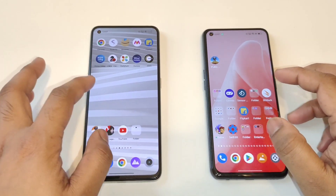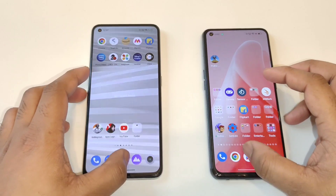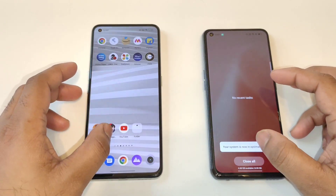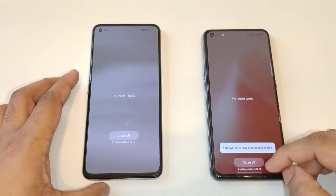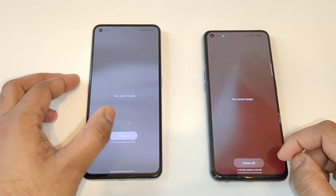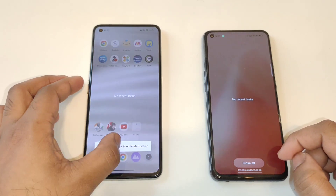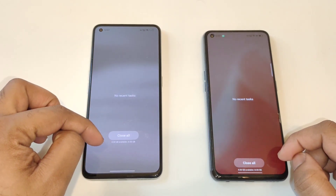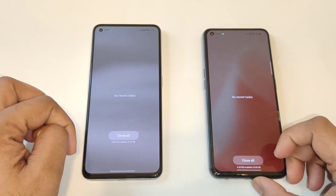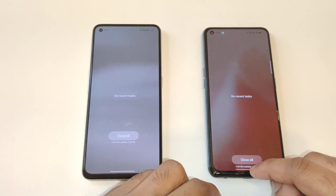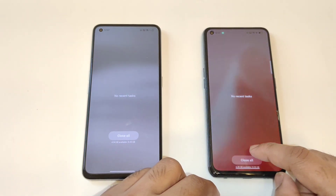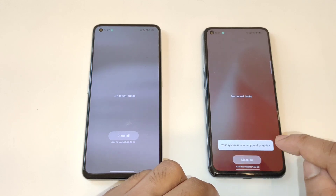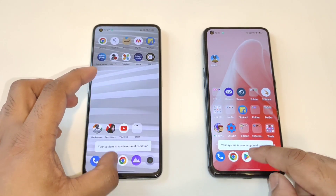Both phones have successfully restarted. Let me show you the RAM availability now. I am getting 4.68GB in the Realme X7 Max and 3.76GB available in the Realme GT2 after Android 13, as you can see. So definitely the Realme X7 Max has got slightly more RAM availability, as you can clearly see.